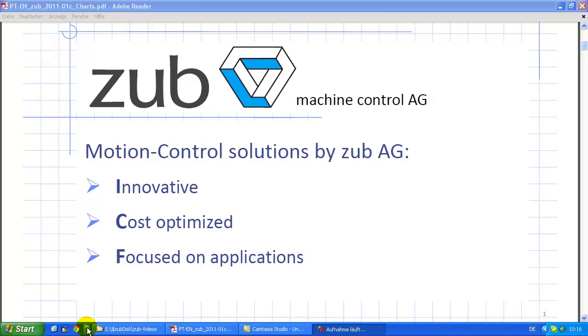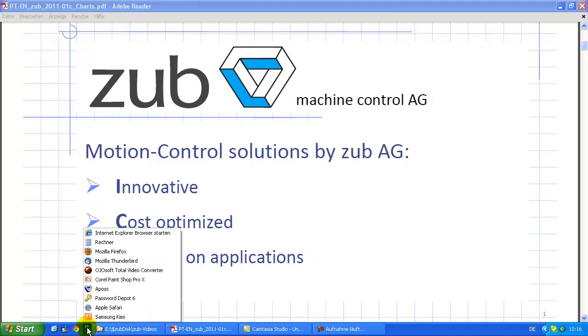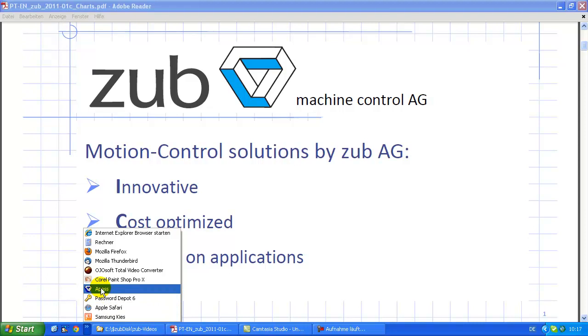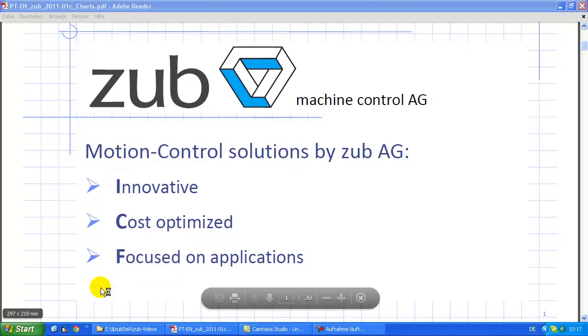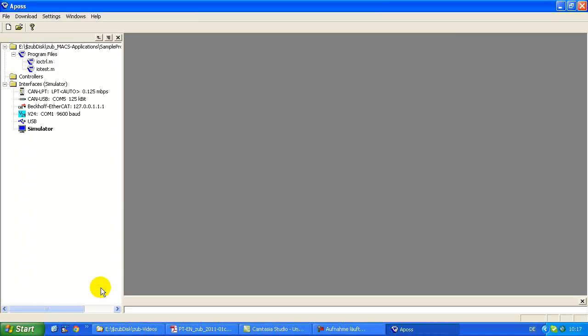Welcome to our APOS training section again. This time I want to give you a brief overview about the most important menu items of our APOS development environment.